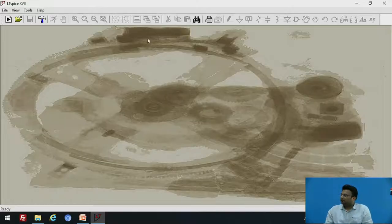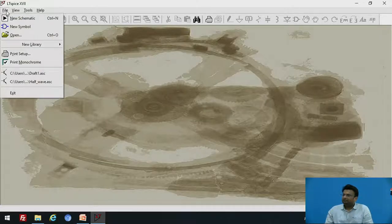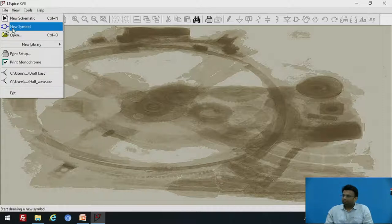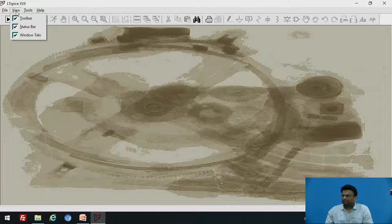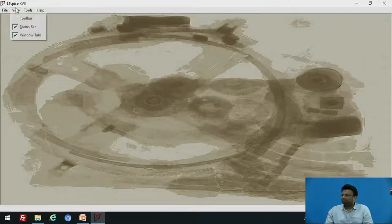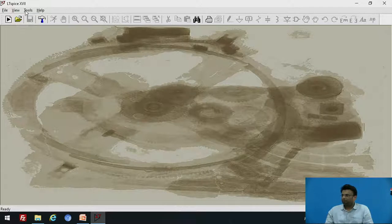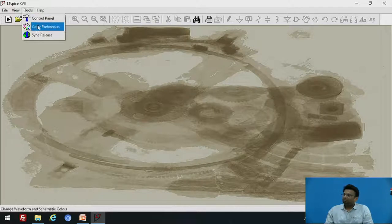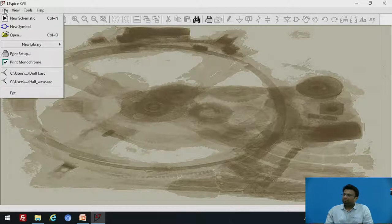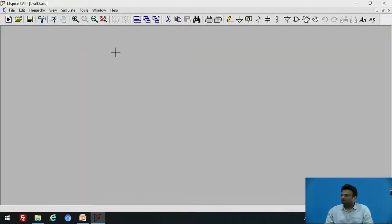This is the LTSPICE software environment. Here you can select the create option to create a new file or new symbol. You can save the file from this view and toggle the toolbar visibility. From tools, you can select the control panel, color preferences, etc. Go to file, create, and create a new schematic. Here is the environment where you can draw the schematic.